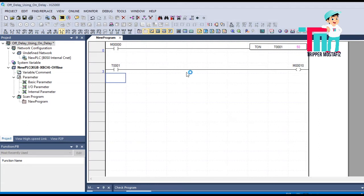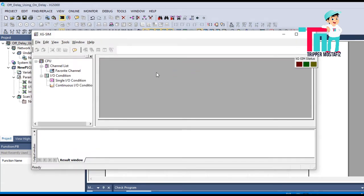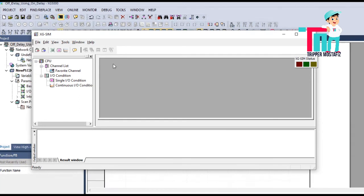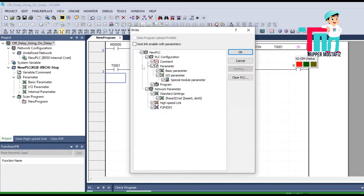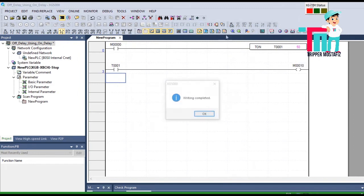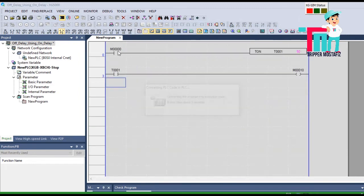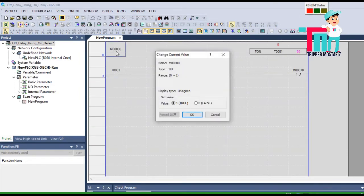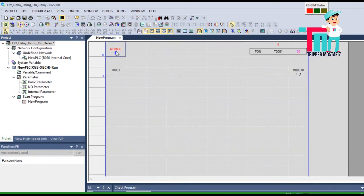Now if I simulate this — you see — I switch on M0, it starts counting, and when it goes to 50 then M10 will be on.